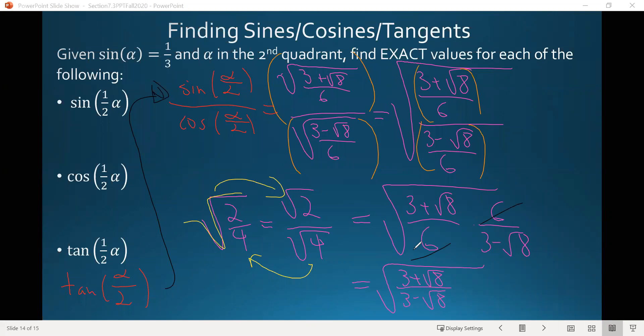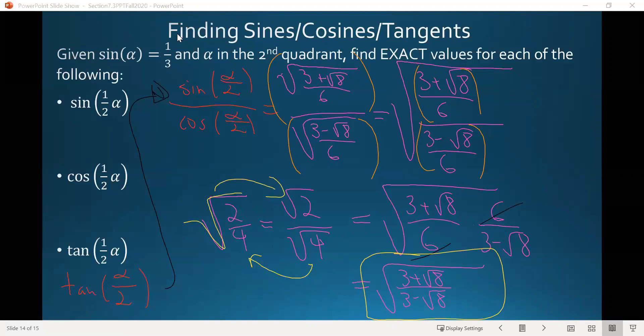That would be it for the tangent — we found an exact value. That's it for section 7.3. Thank you for watching.